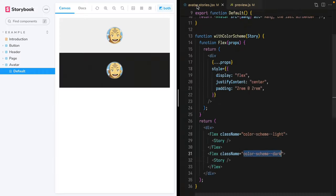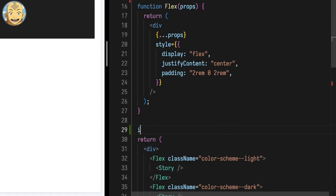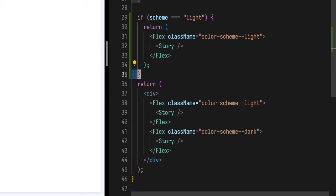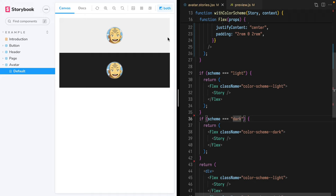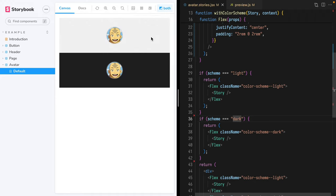We now have a switcher that will switch our global type, but our story doesn't yet respond to the changes in that global type. So let's jump back into our decorator and add that capability. Take the context argument and destructure our new scheme type off of context.globals. Next, we'll add a couple of early returns based on the scheme value. If scheme is light, we'll return just that light color scheme. And if it's dark, we'll do the same thing for dark. Now we can use our custom toolbar item to switch between light, dark, and a two-up of both.